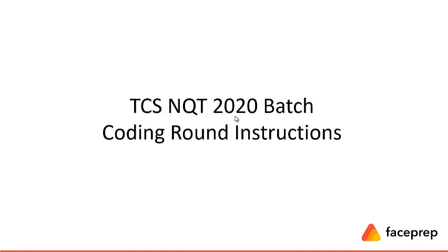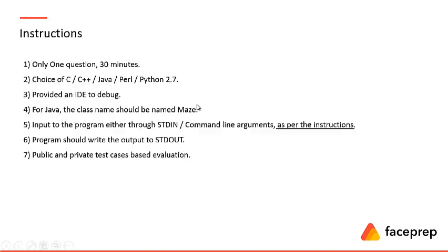Hello everyone, the most expected TCS National Qualifier Test for the batch 2020 is here. So let's discuss the important instructions and the points to be noted for coding round. There is only one question that you have to code for this TCS National Qualifier Test and you will be provided with 30 minutes.